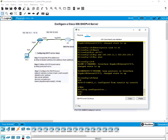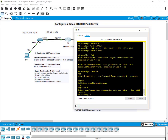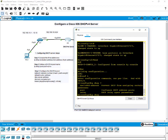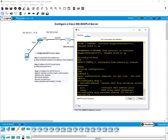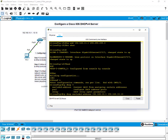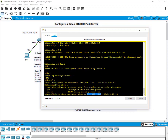Let's start the DHCP version 4 server configuration with step one: exclude addresses. We begin by using 'ip dhcp excluded-address'. You can see the first parameter required is the excluded address. We want the low address to be 192.168.10.1 — we don't want to use 10.1 through 10.10. Low address is 10.1 and the high address is 10.10.